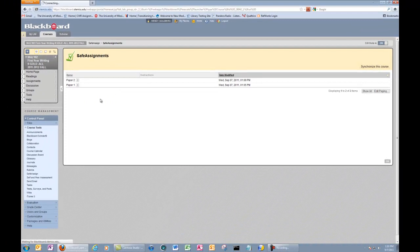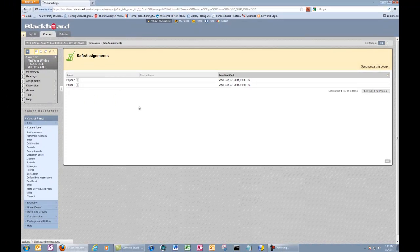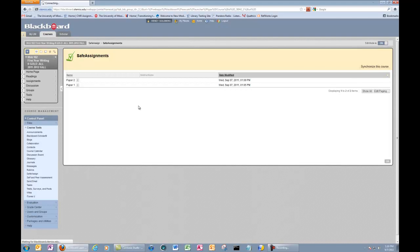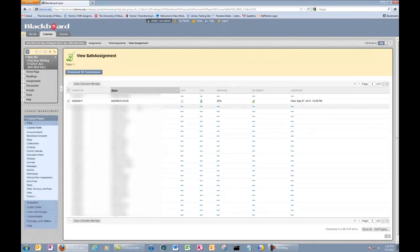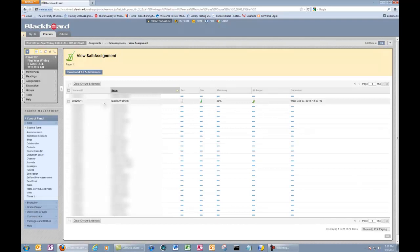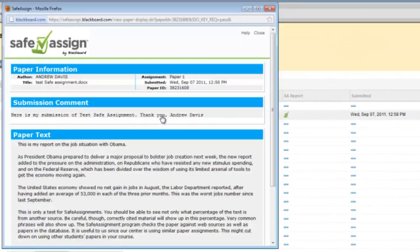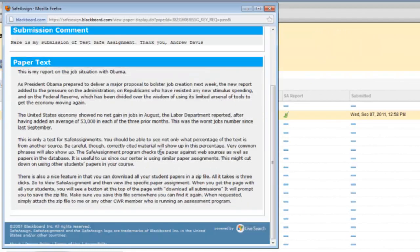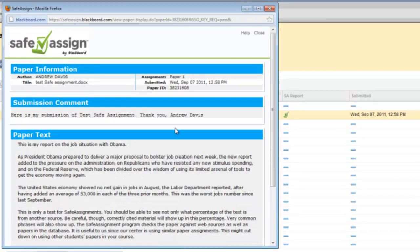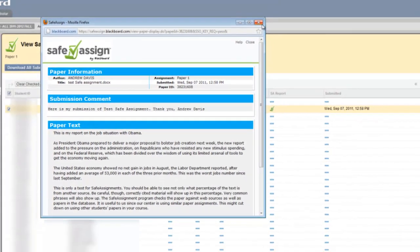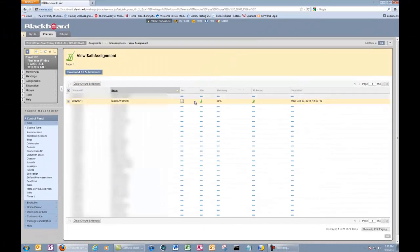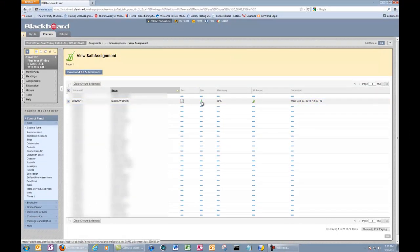This will take you to a class roster of everybody who's currently enrolled into your Blackboard class. Here you will see the student ID, student name. We also have a text version of the paper, which is with no report.